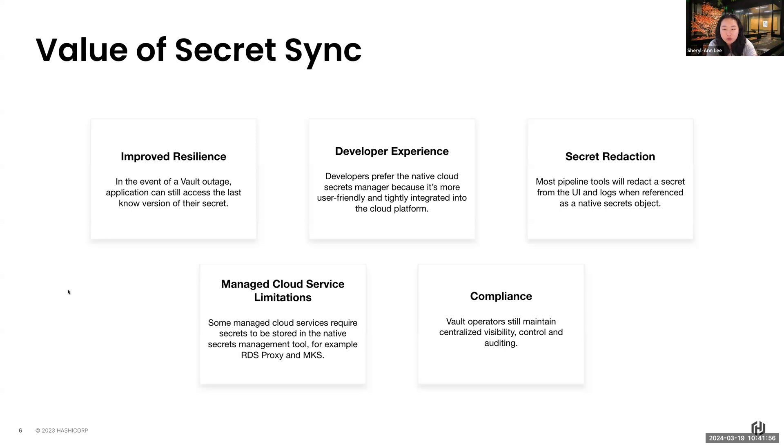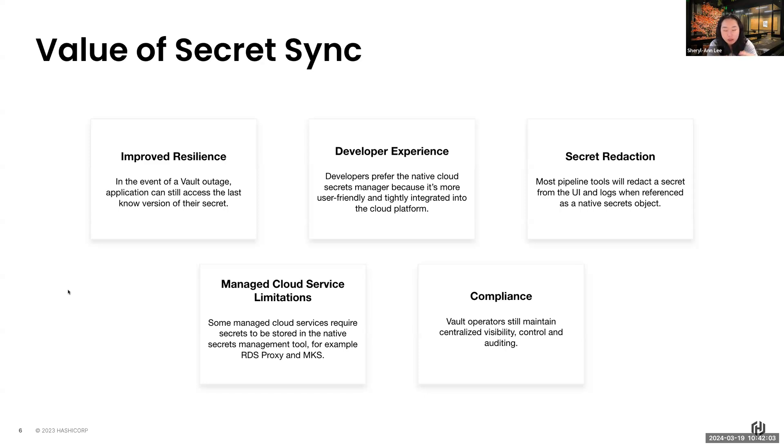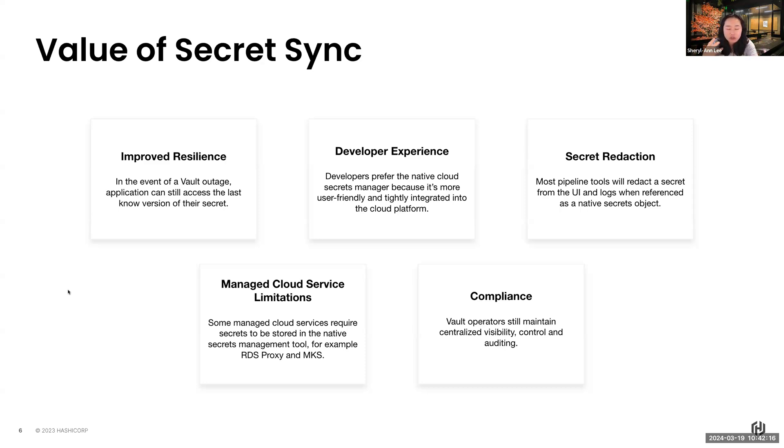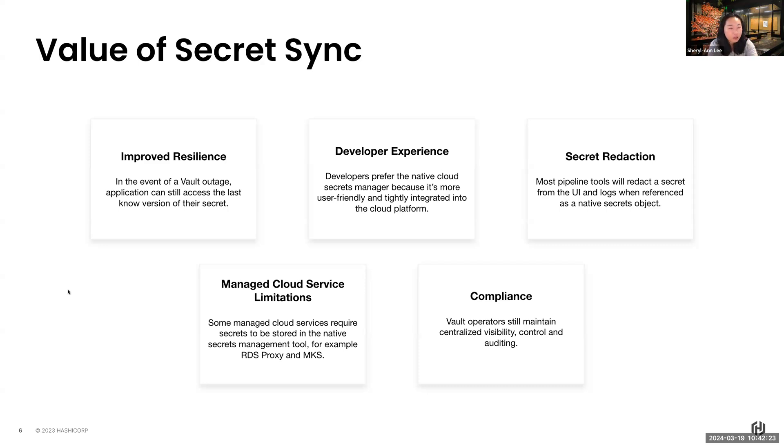Secondly, we want to increase the overall or make the developers happy. We need to increase their experience, and we know that developers, most of the time, they do prefer the native cloud secret manager because it's user-friendly, it's already integrated into their applications. They don't really want to change. Everybody's so resistant to change. And so that's why we want to keep both sides happy. We want to keep the security team happy. We want to keep the developers happy, and this is the way to do so.